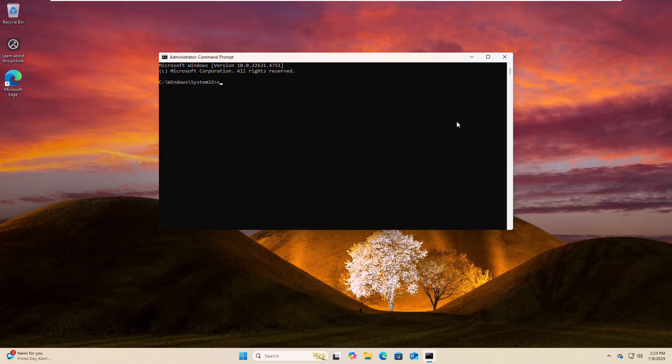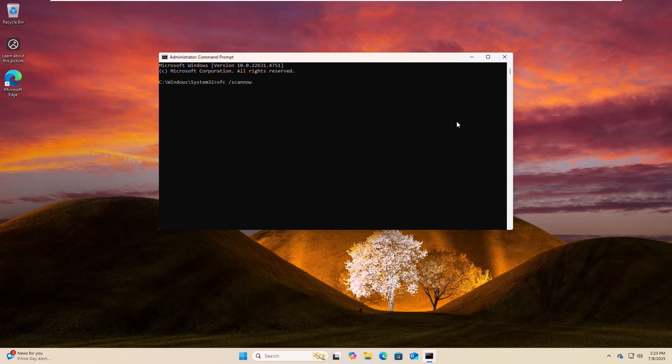Type the command: sfc space /scannow, then press enter. Please wait, it will take some time.